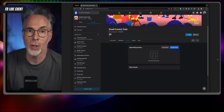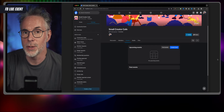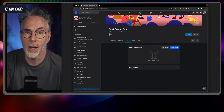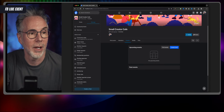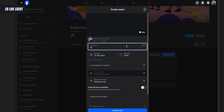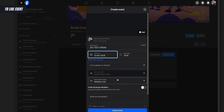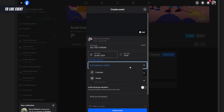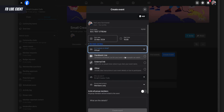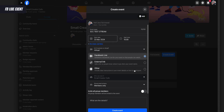For the purposes of this demo, I'm going to show you how you can still stream from Ecamm to your Facebook group using a different method. First, we're going to have to create our live events manually using the Facebook application or web page. So let's create an event — we're going to call it 'Small Creator Cafe Test Stream'. We'll schedule an event here for the future and select a virtual event, then select Facebook Live as the method we're going to use.